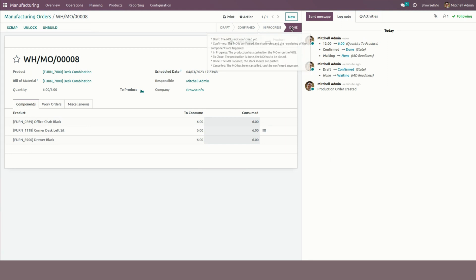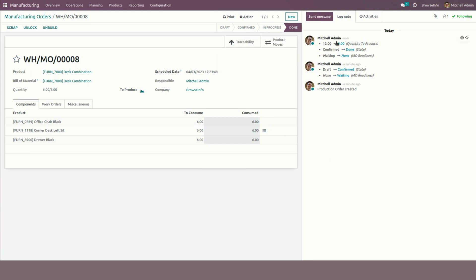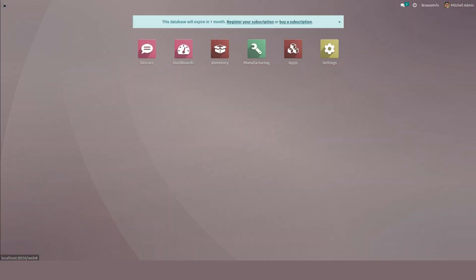You can see the status of it. And also in the chatter you can see the history of it. So in this way we can process a partially finished manufacturing order. Thank you for watching.